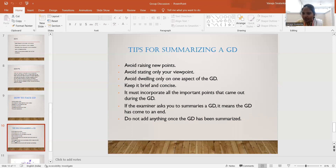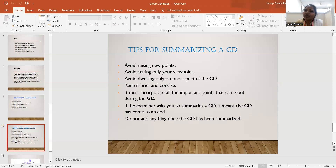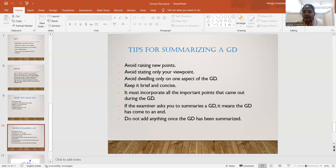When summarizing, incorporate all the important points discussed during the group discussion. If the examiner asks you to summarize, it means the GD has come to an end — do not extend or add anything further once it has been summarized. Many students come up with individual conclusions, stating 'according to me' or 'as per my opinion.' That is not correct. The conclusion should represent the opinion of the group, not of an individual.